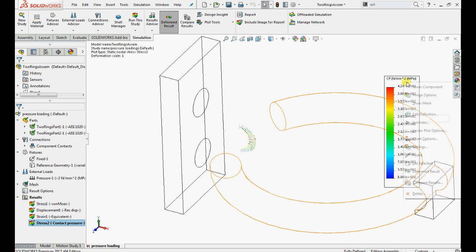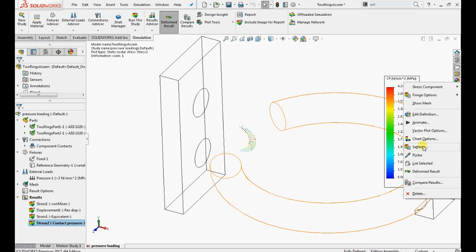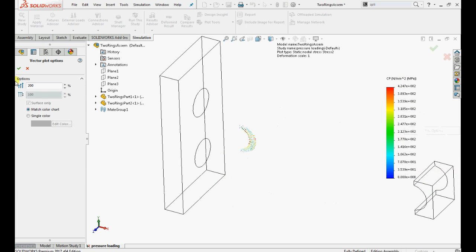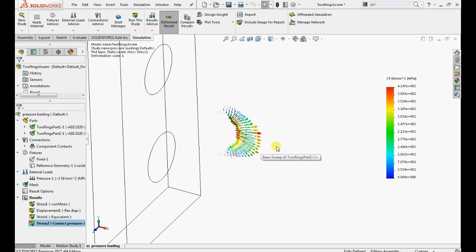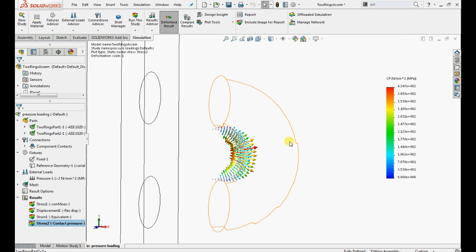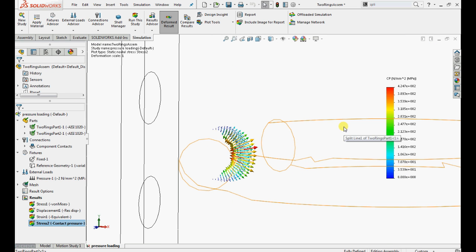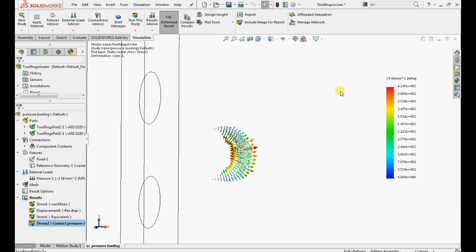Here the vectors are showing very small. So increase the size of the vectors for better viewing. Right click on stress plot 2. Select vector plot options and enter 400 as size.